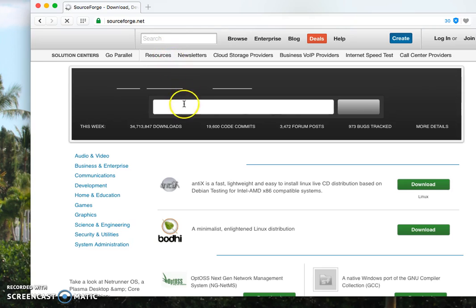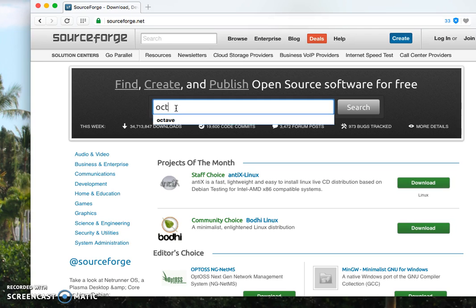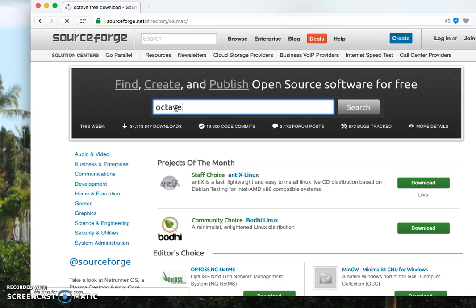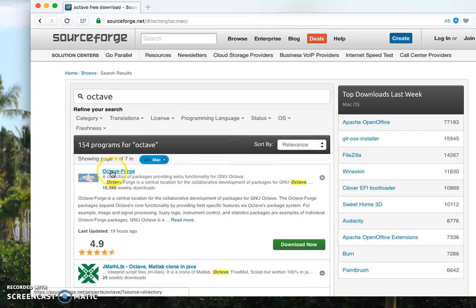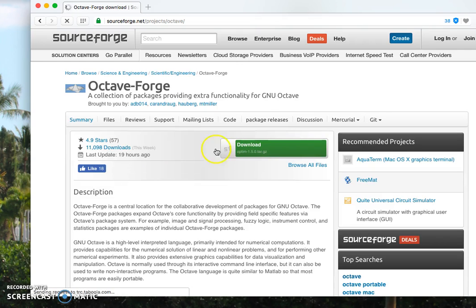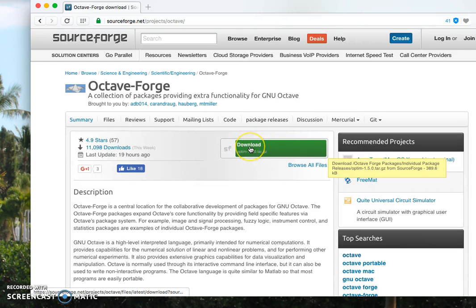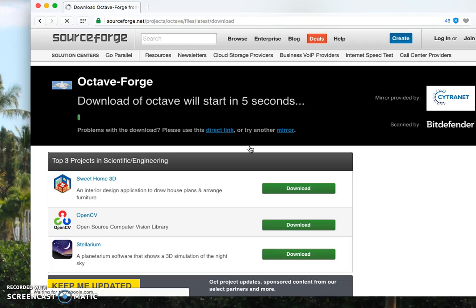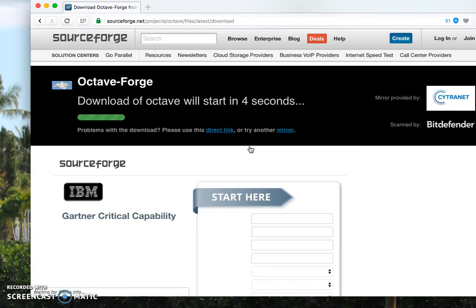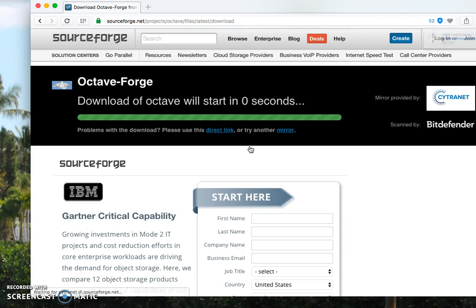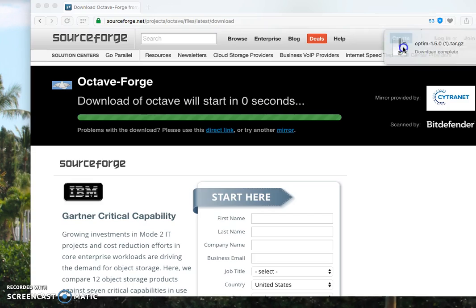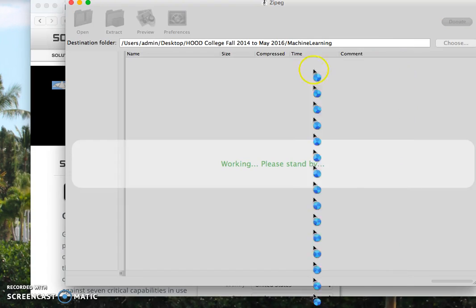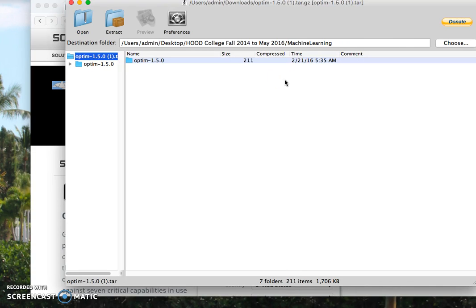And then here we will type Octave. So if you type Octave, it will direct you to the Octave page and what you do here is just click on download and then it will ask you where it should be saved.